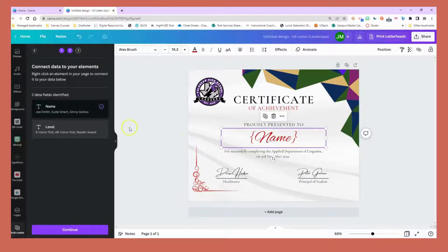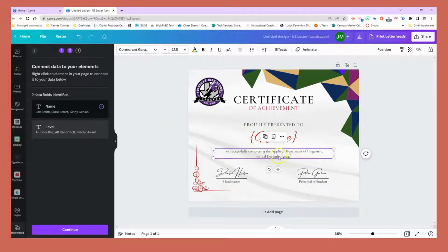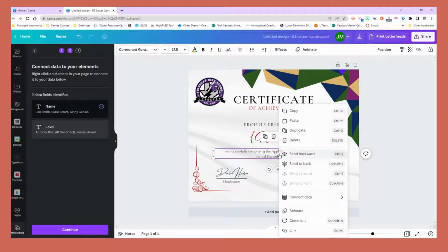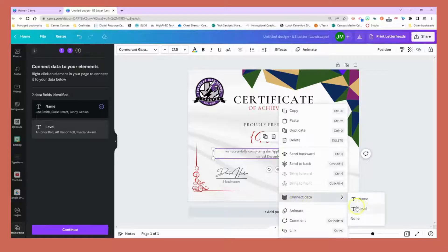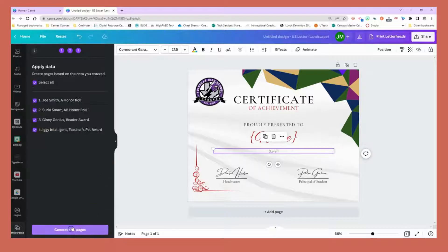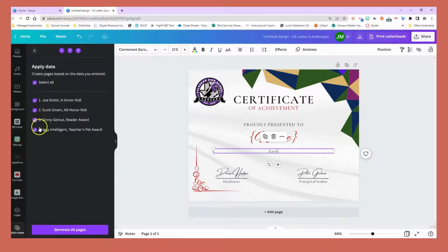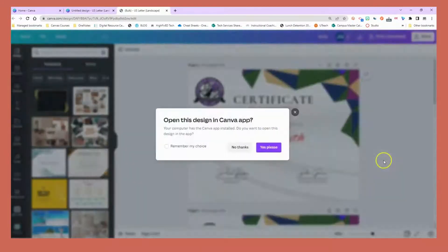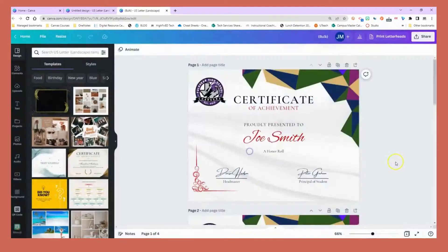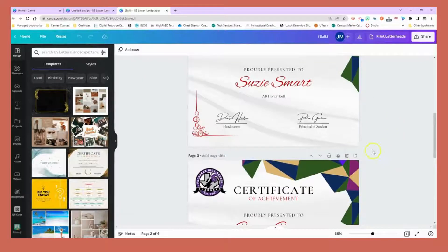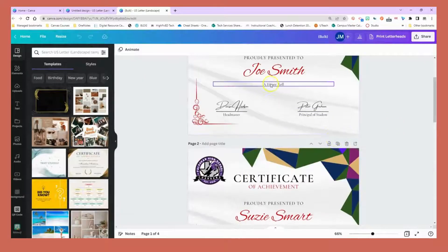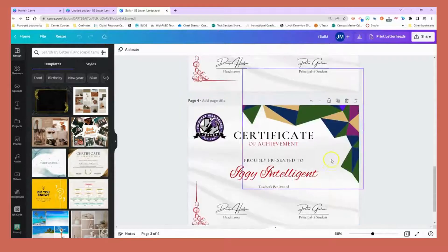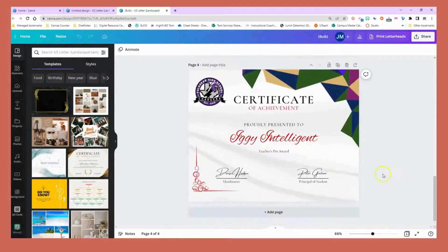Down here at the bottom, this is where I want it to say what they achieved, so I'm going to right click this space, connect data, and choose level. I can select continue and it asks which ones I want to add and generate four pages. As this loads you'll notice I have unique awards with their levels and I did not have to type those in individually.